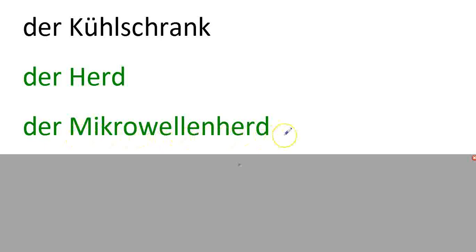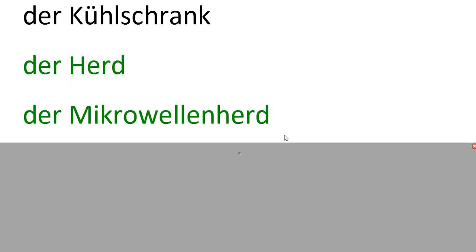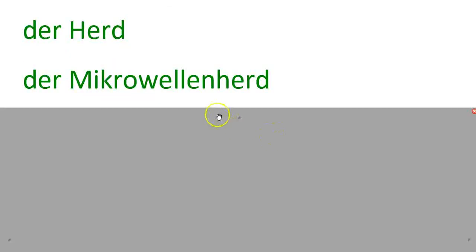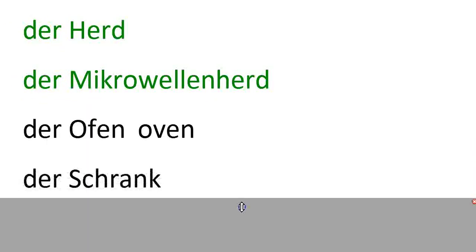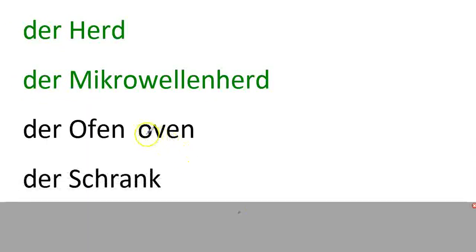Der Mikrowellenherd is a microwave stove. In English we would say microwave oven, or just microwave. But when they're the same, right? Compound noun. Der Ofen is the oven.